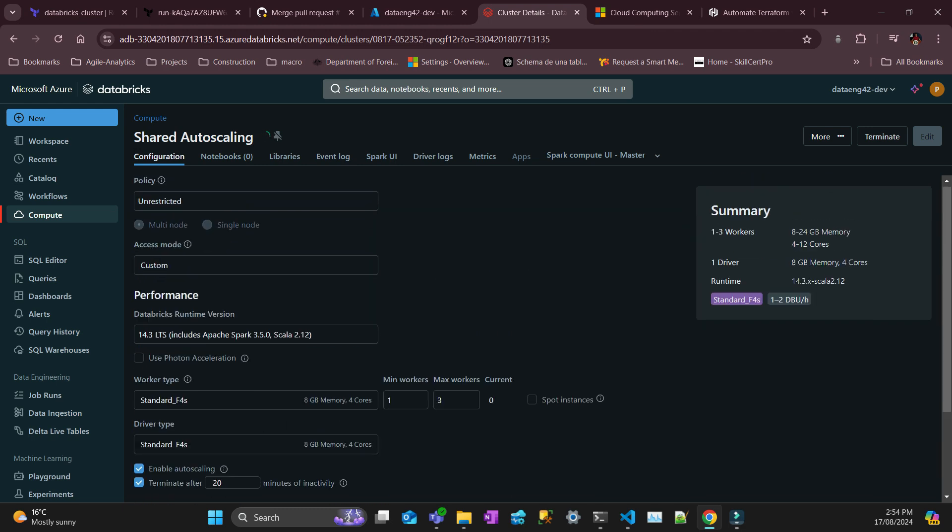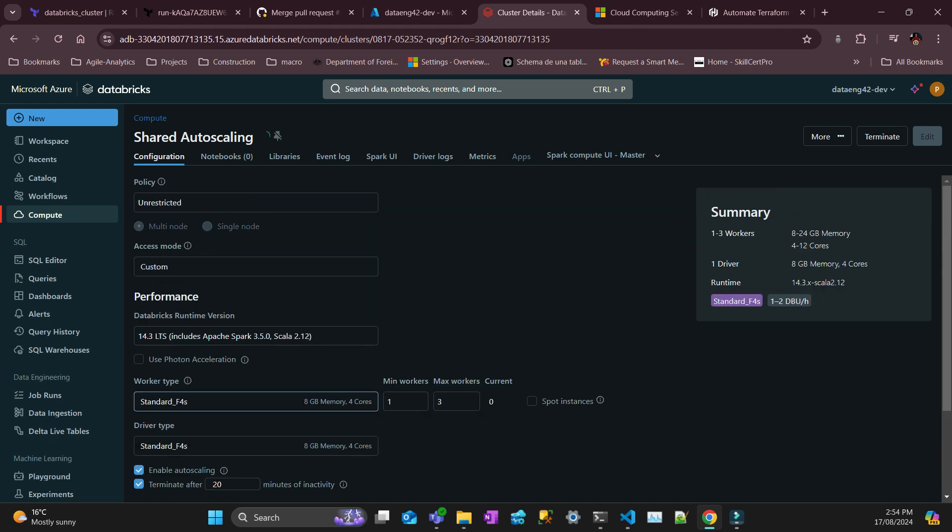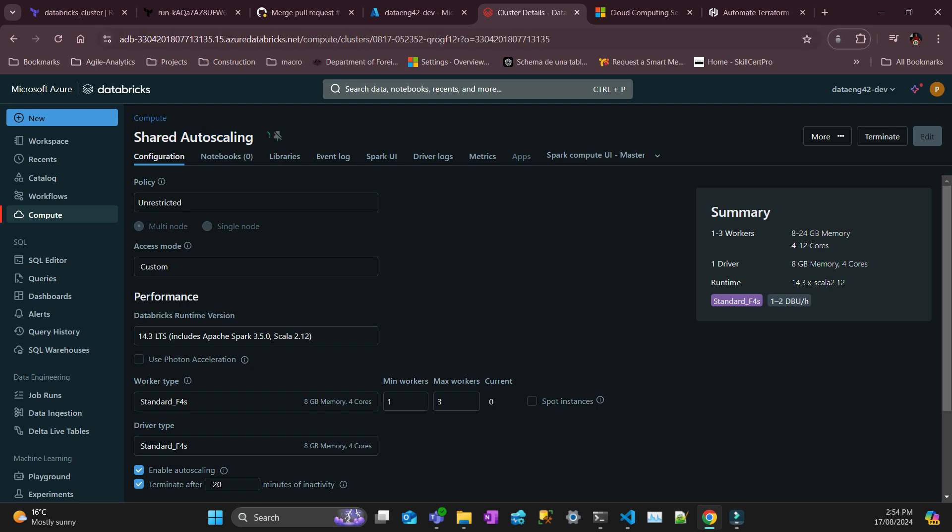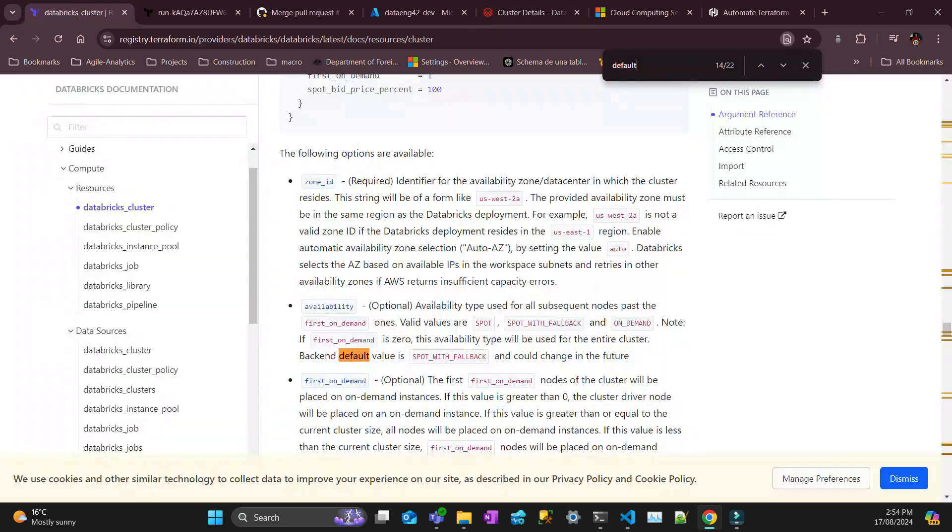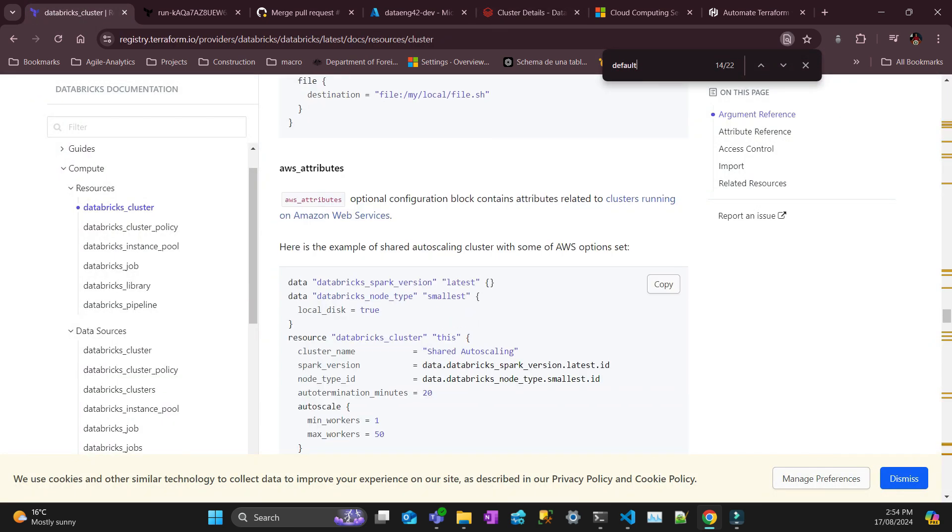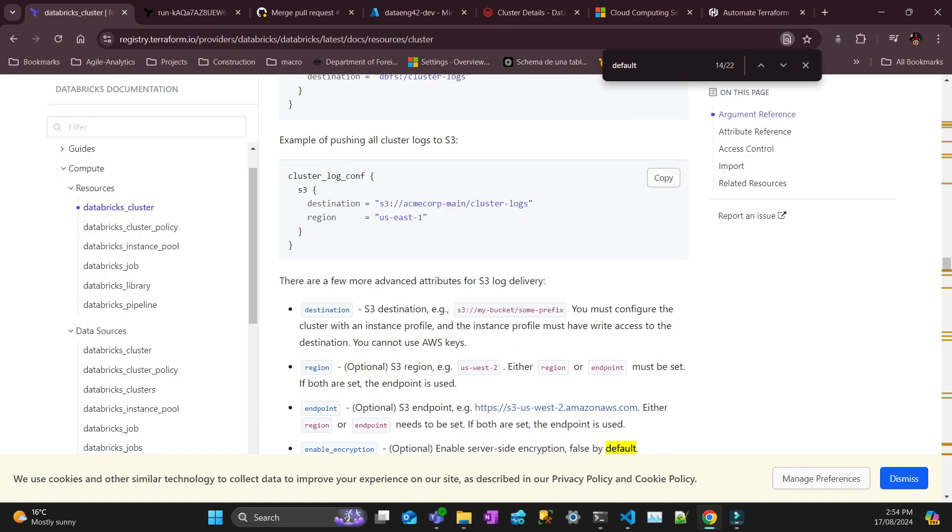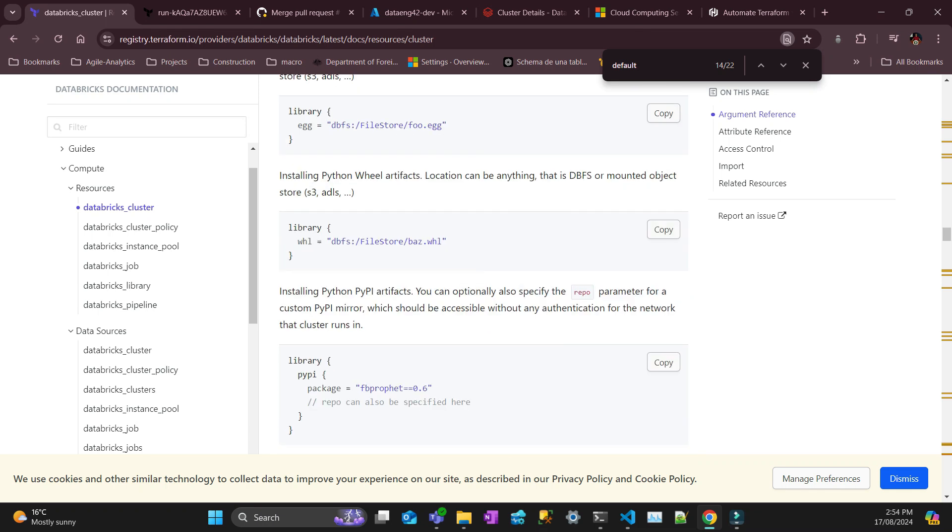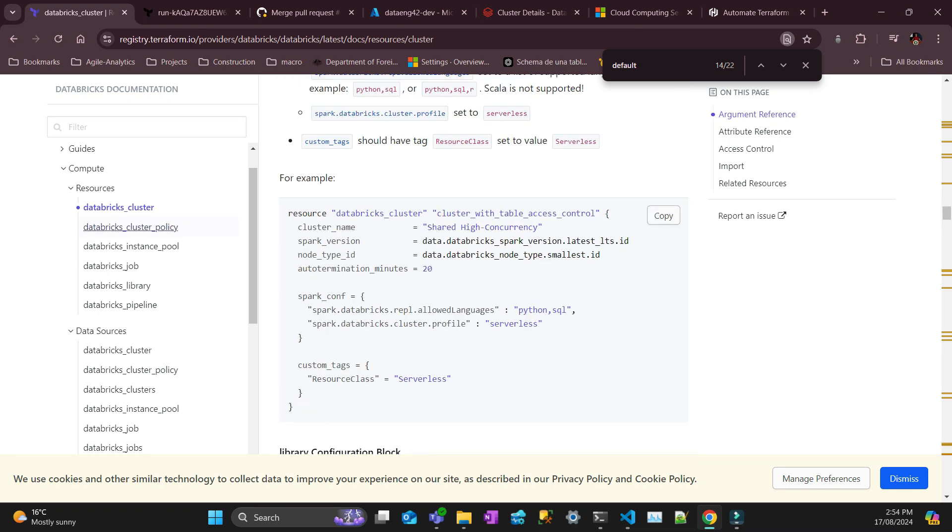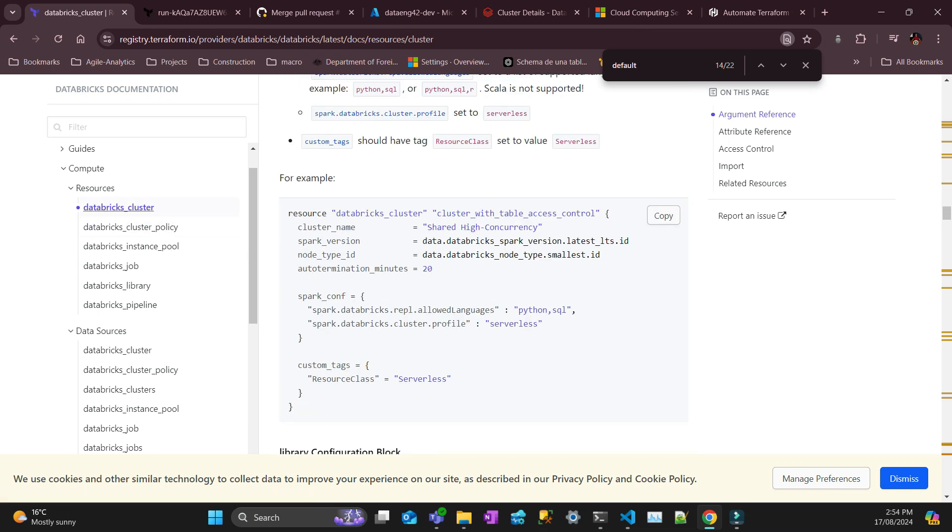Exactly the way I put in my Terraform. The name of the cluster is shared autoscaling. So if you want to see the code of this, where it got from, it's coming from the Terraform Databricks provider documentation. So it's on Databricks cluster. I pretty much copied and pasted here and I've changed.